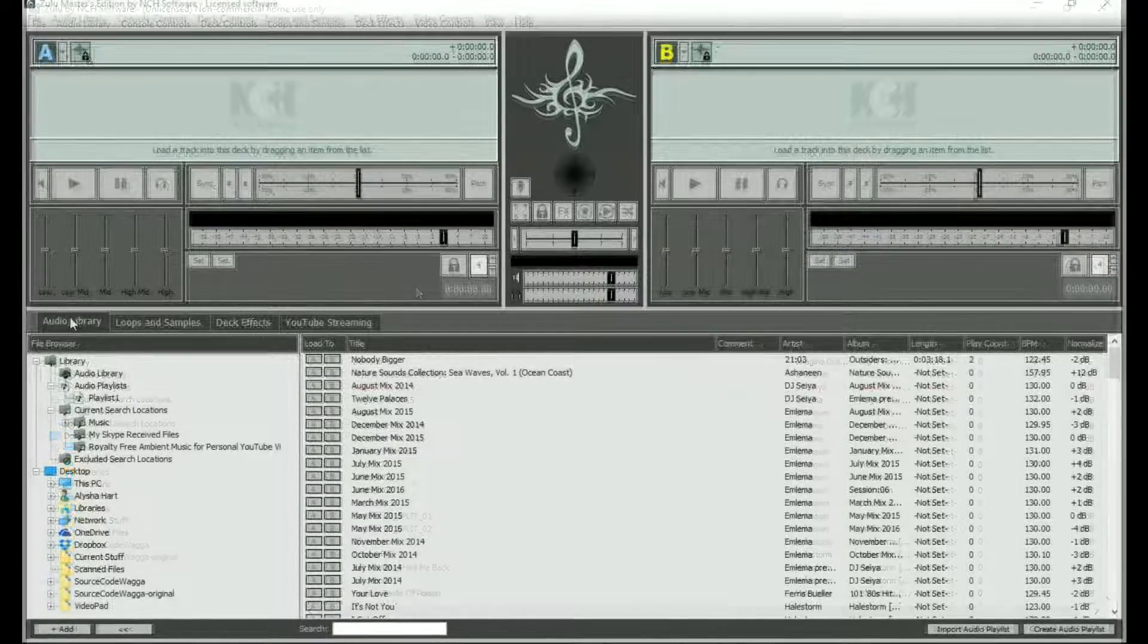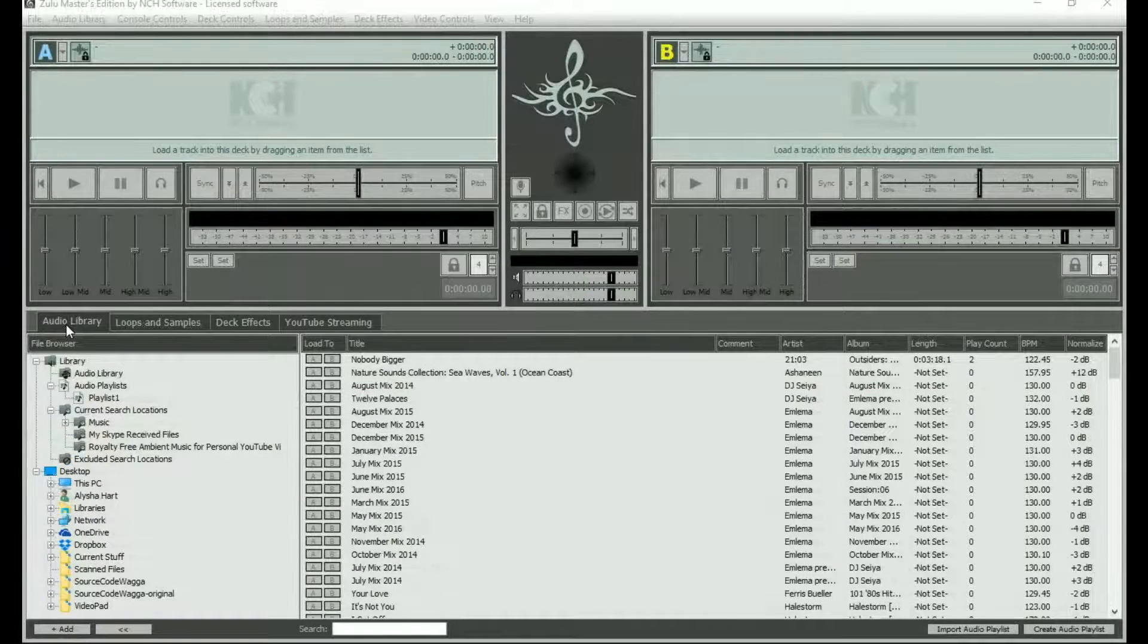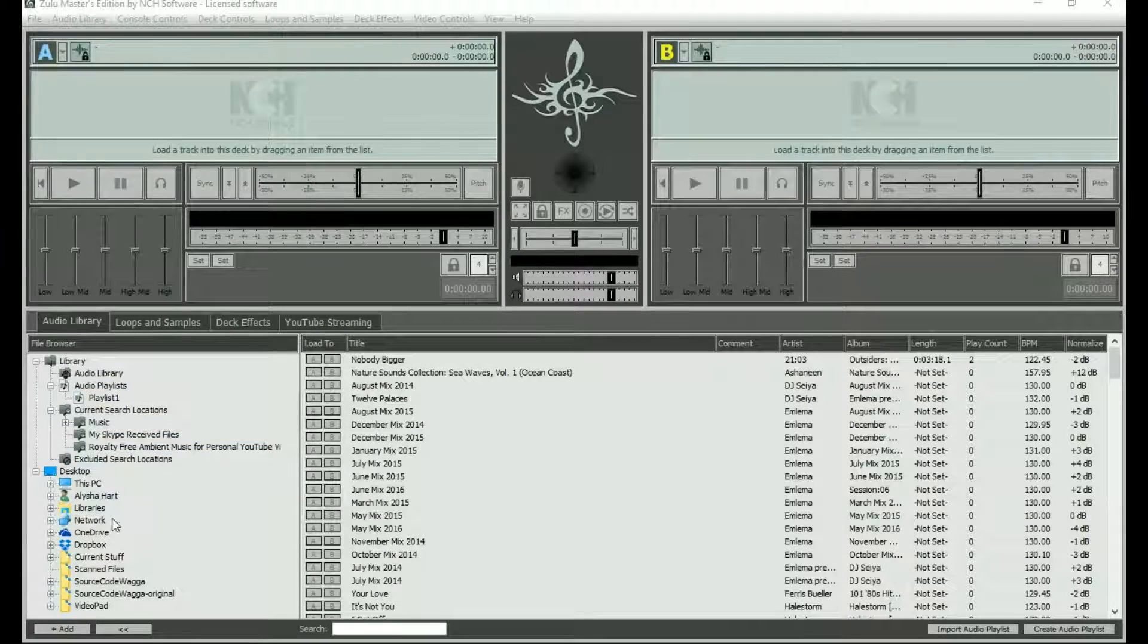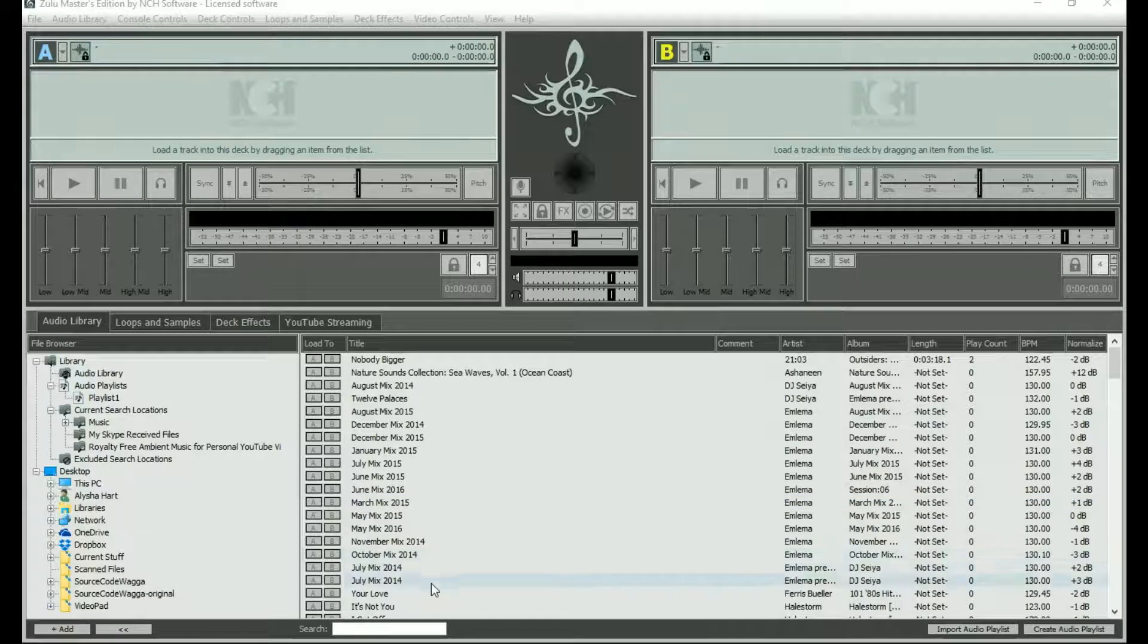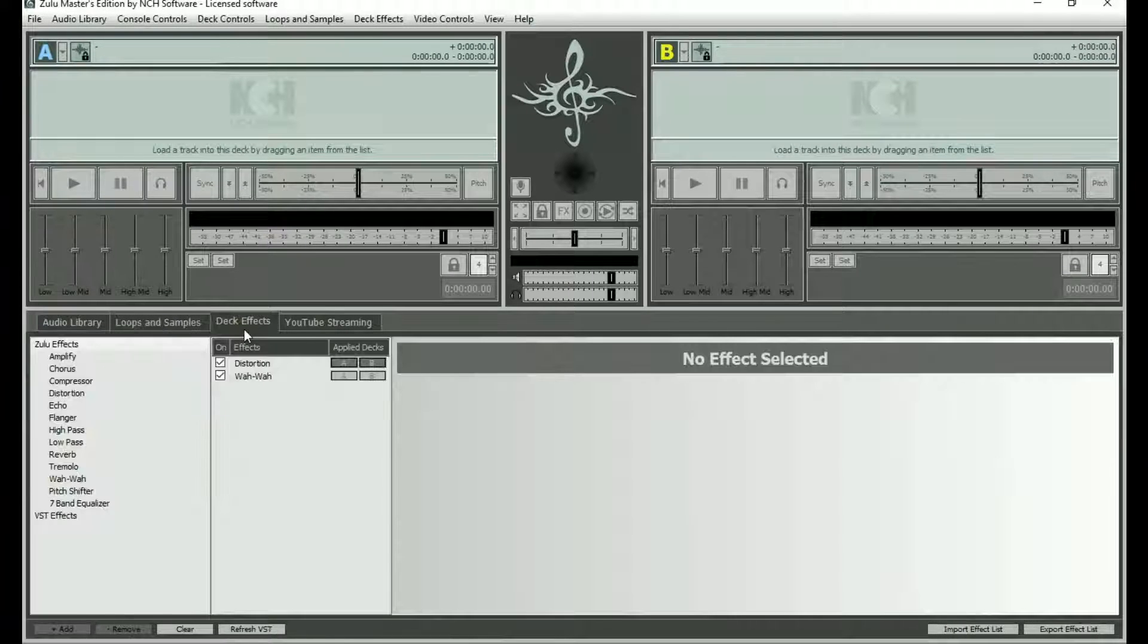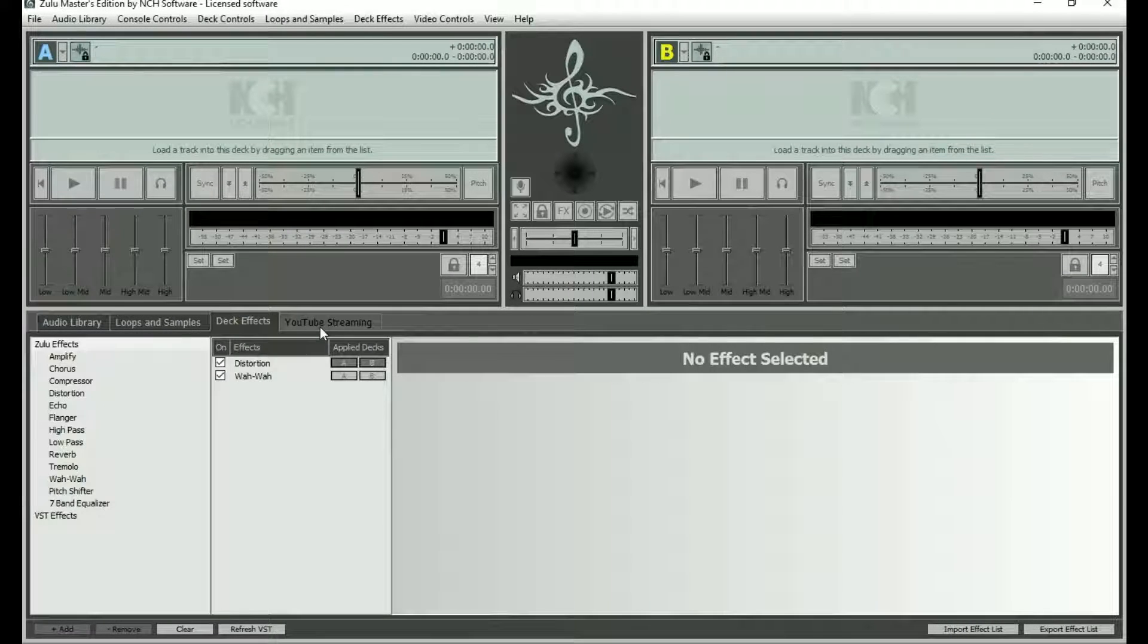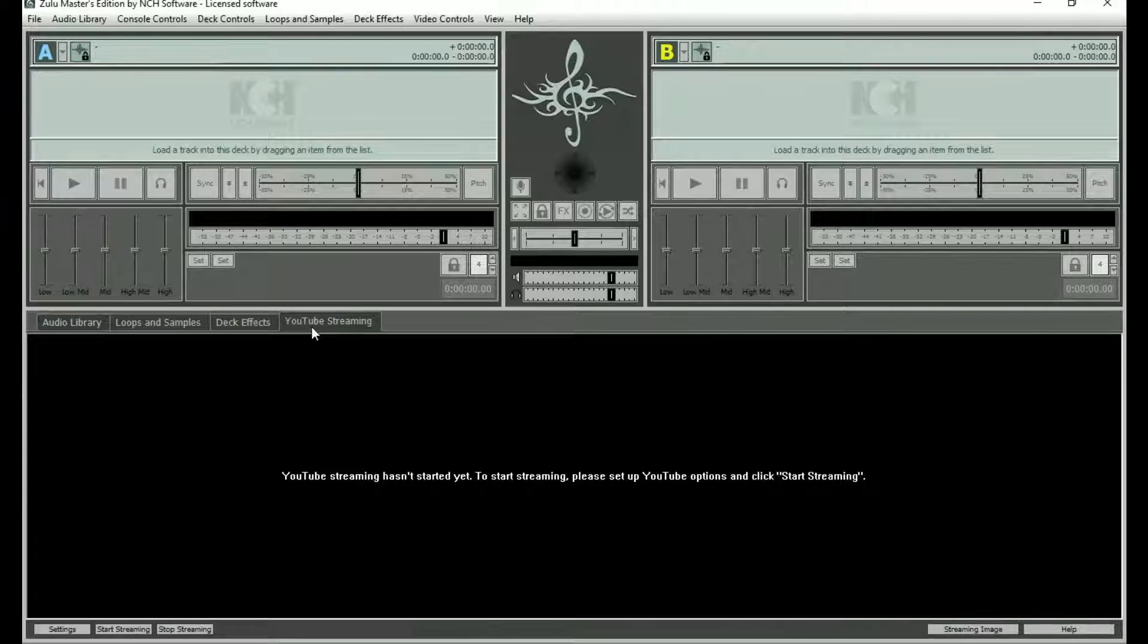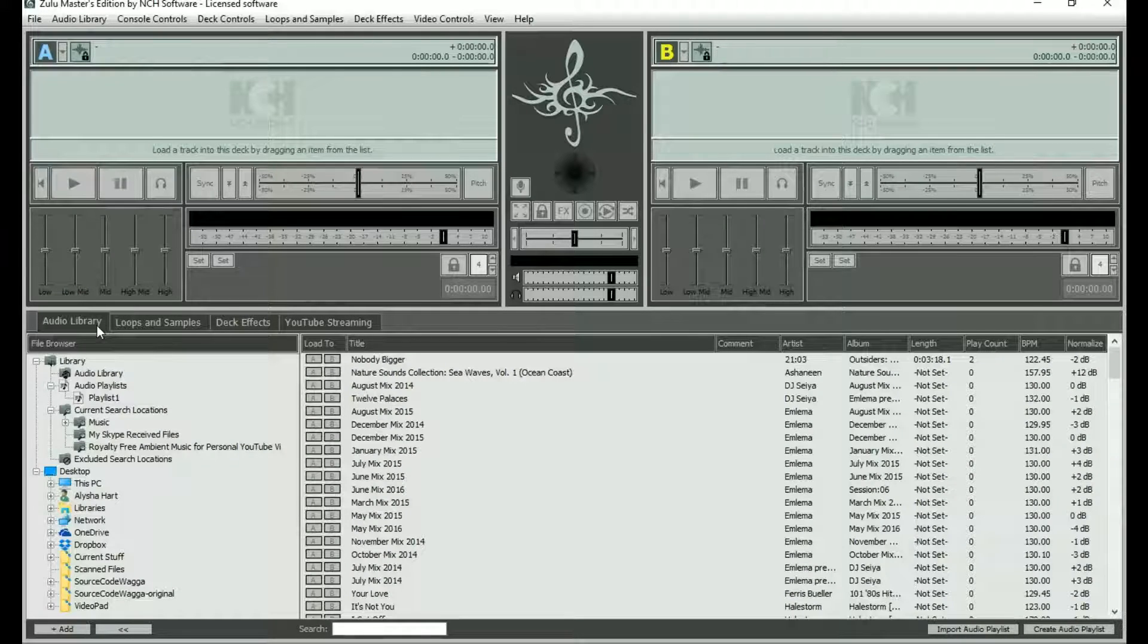The screen is split into two halves. The bottom half contains your audio library. You will also find tabs for loops and samples, effects, and YouTube streaming.